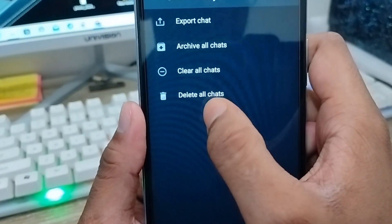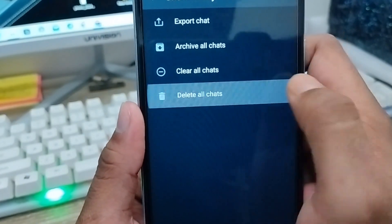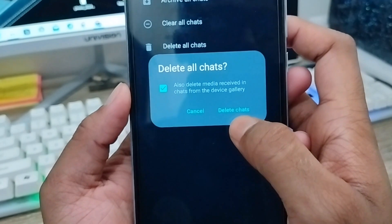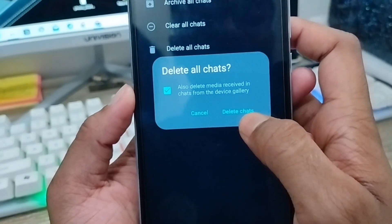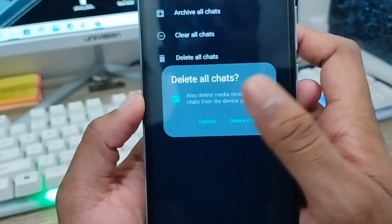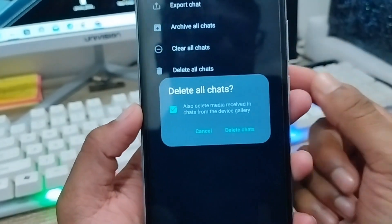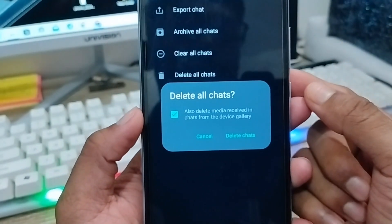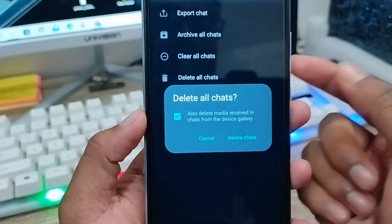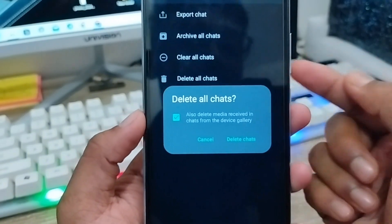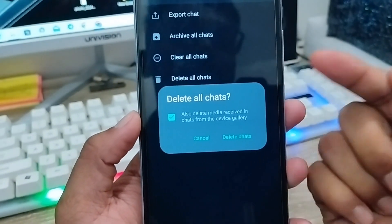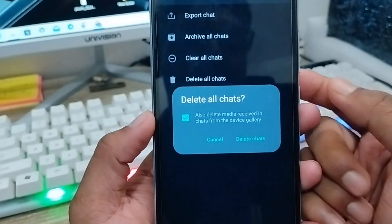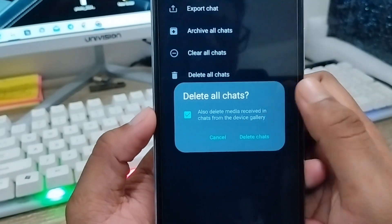Tap the Delete All Chats option. When you tap Delete All Chats, all WhatsApp-related chats are going to be deleted permanently. If you want to get your chats back after this, it's not possible — this action is permanent.